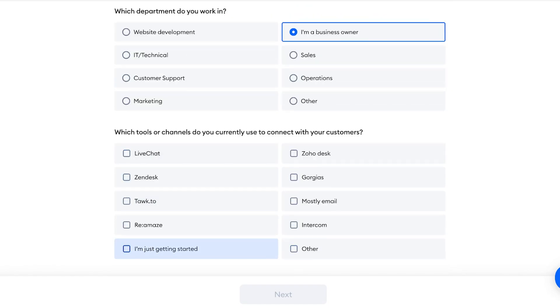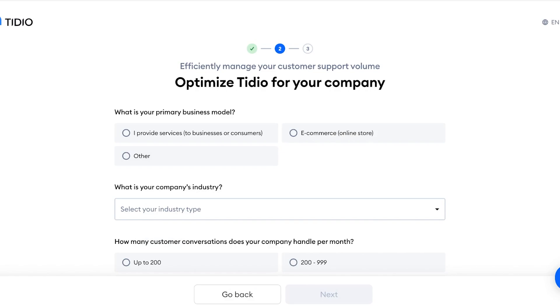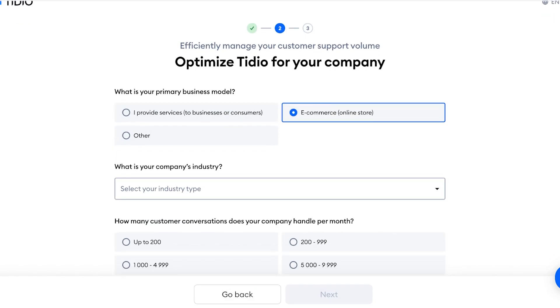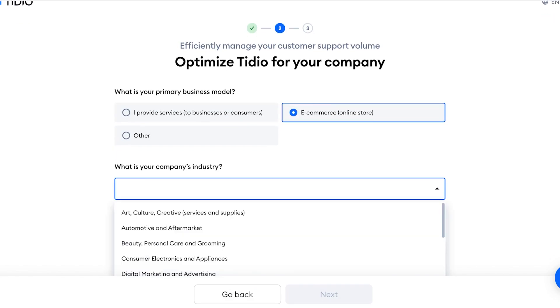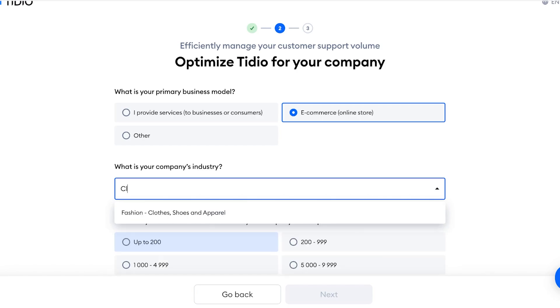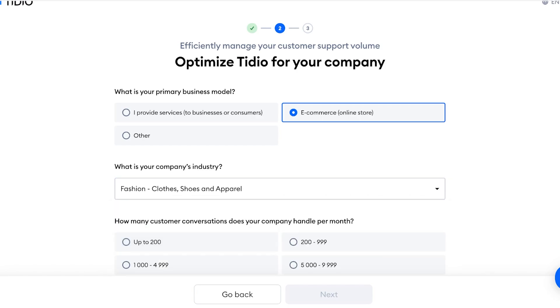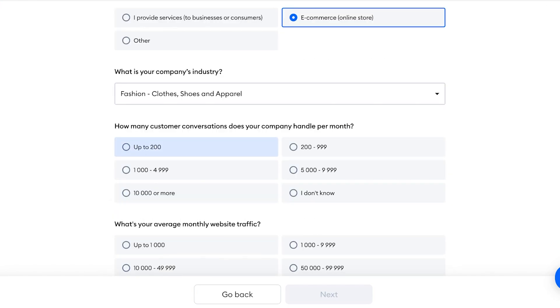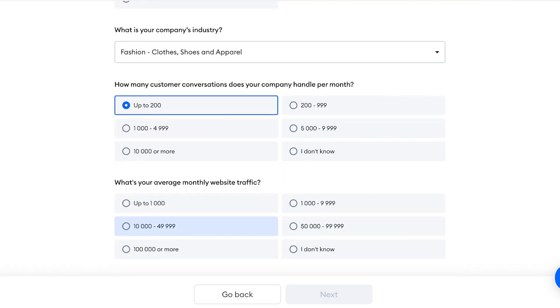And then you're going to choose the type of company you have. So this is going to be clothing, fashion, shoes and apparel. And then how many customer conversations do you handle, and what's your average monthly traffic? Then click on Next over here.